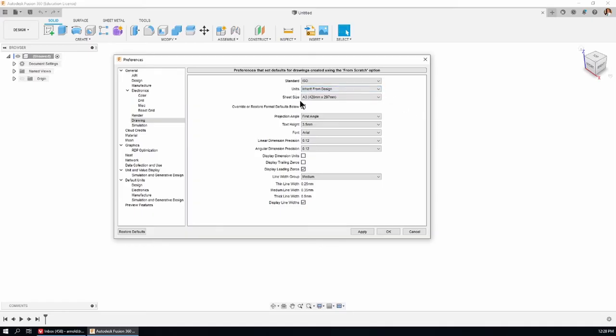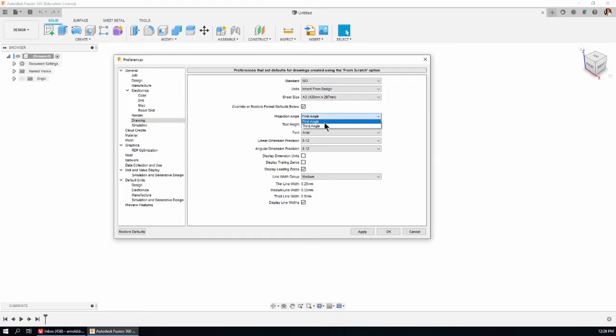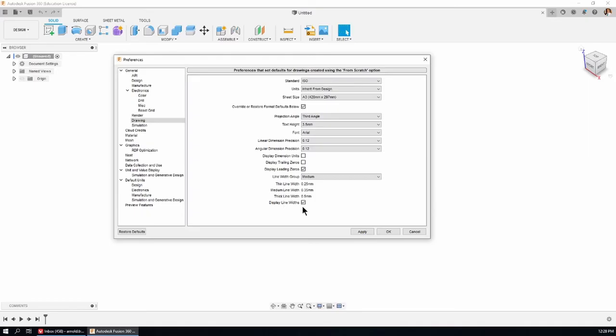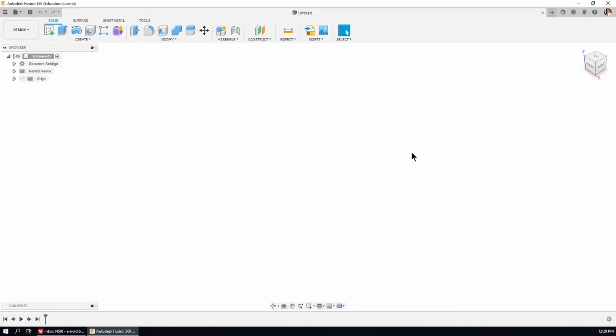That gives me the option to choose first angle or third angle. In the ISO system, it's third angle. There are some other things here. Display line widths, and whenever you make a change here, click Apply and then OK.